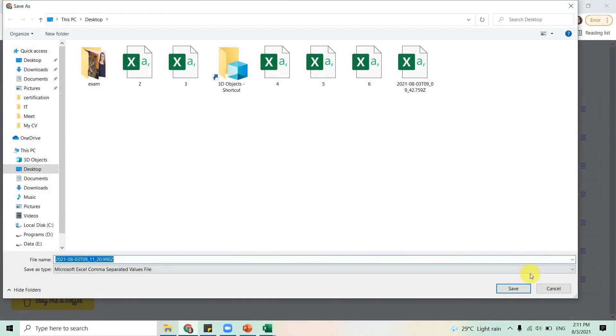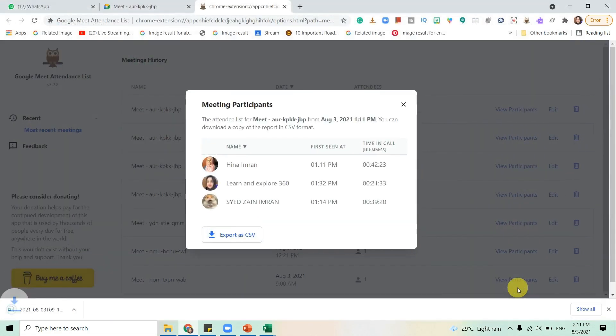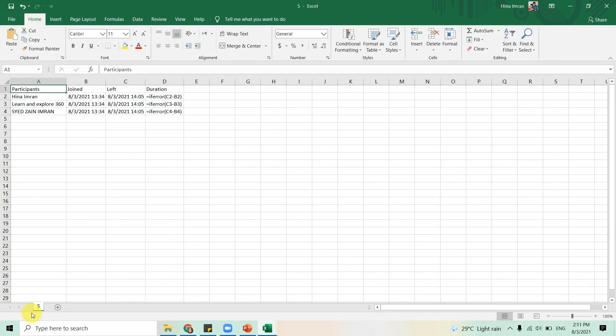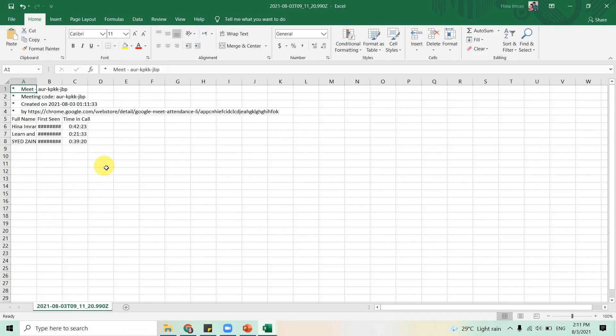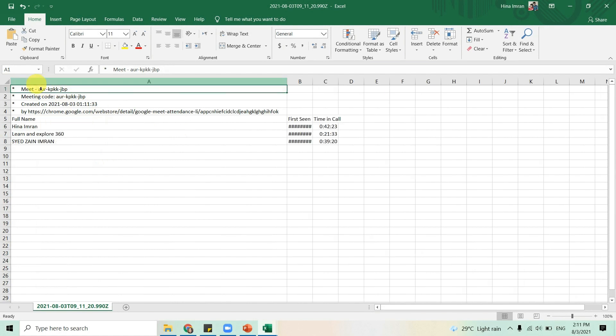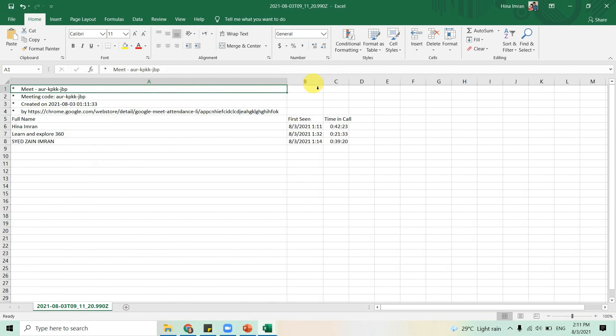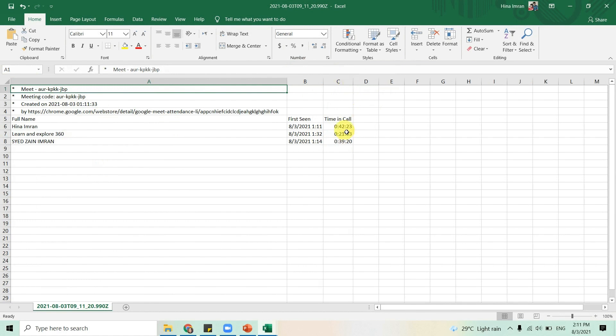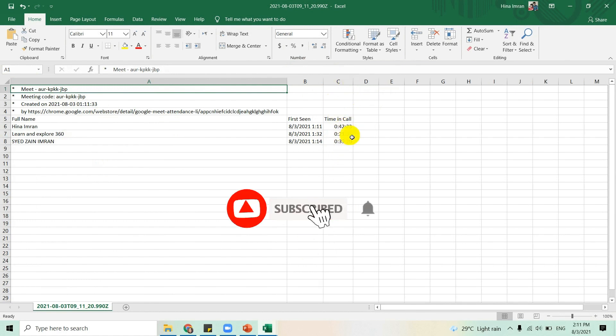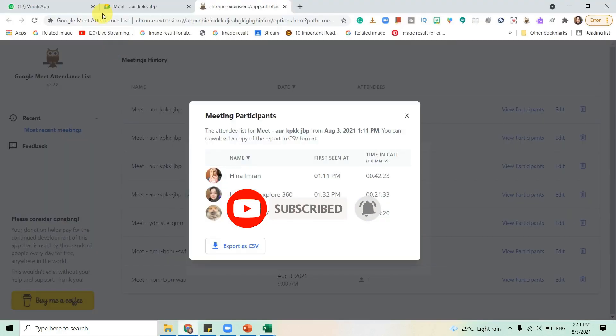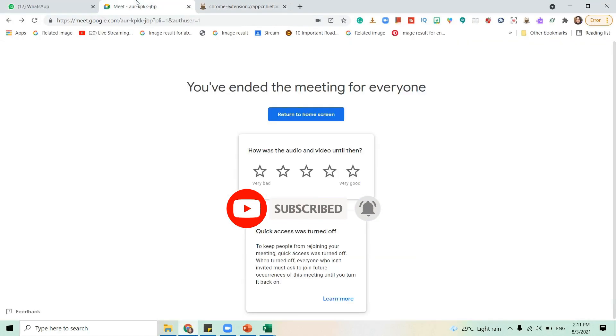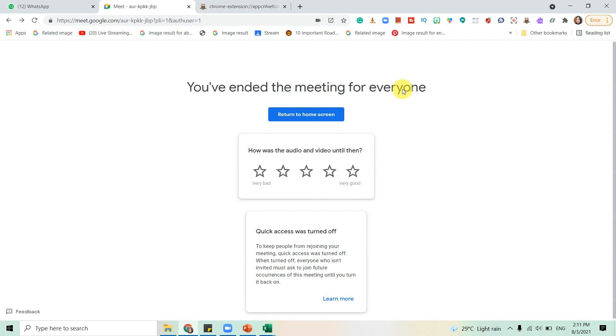And here you go. I have the meeting participants, the timings for when they were first seen, and how much time they spent on the meeting. So this is how you take attendance. I hope it was helpful. Thank you.